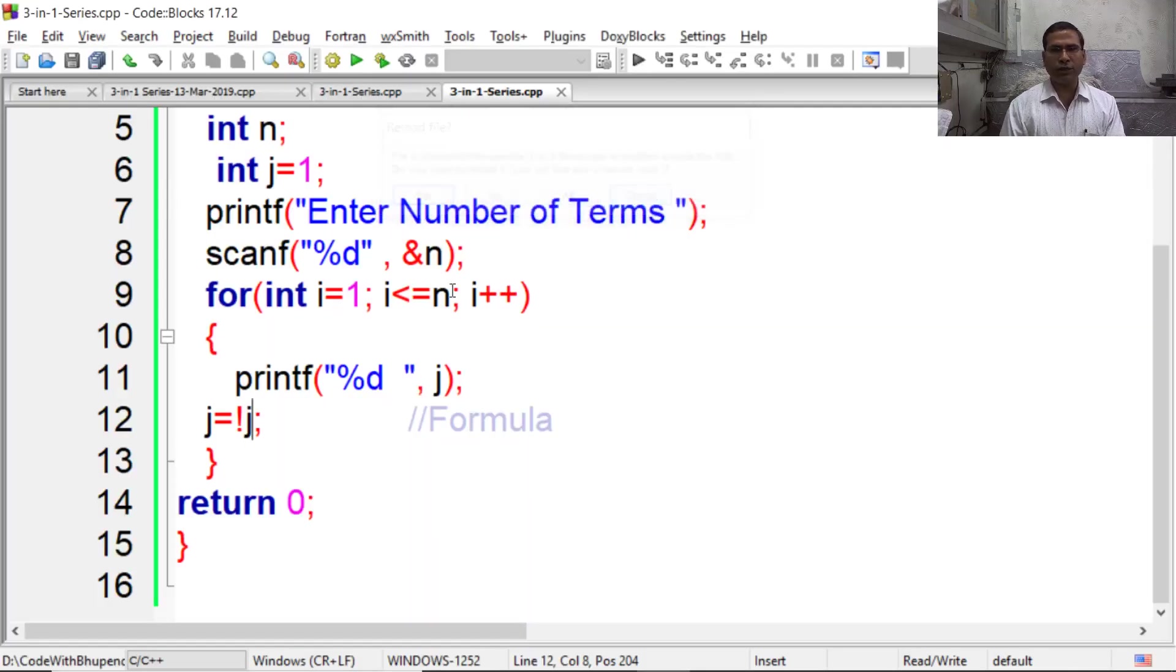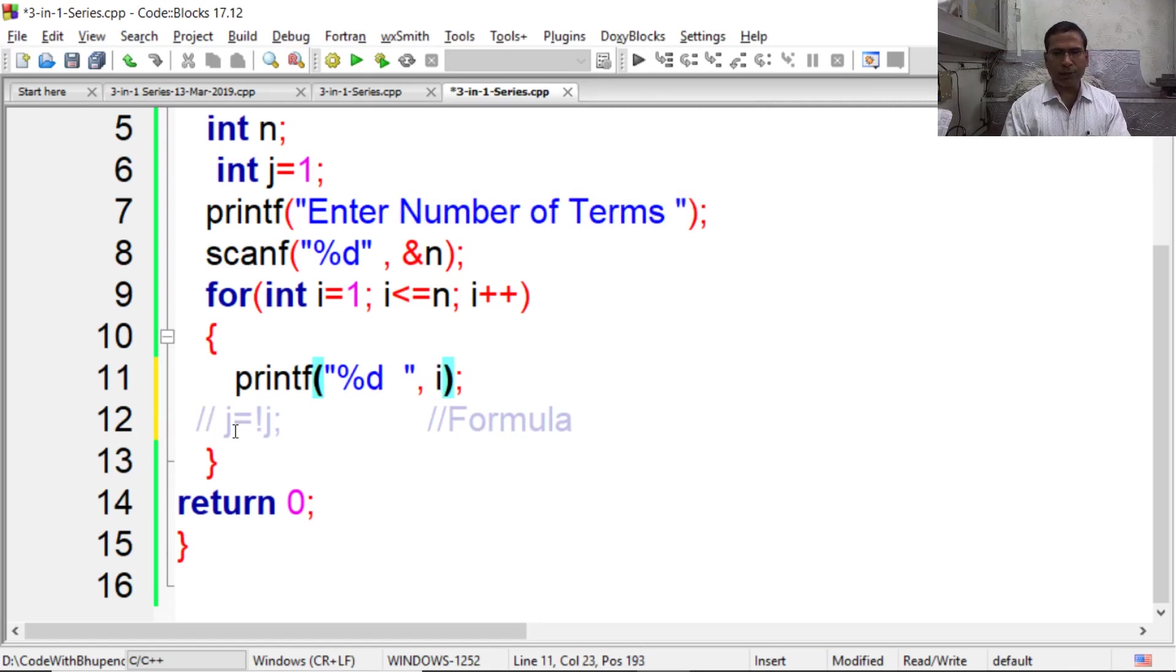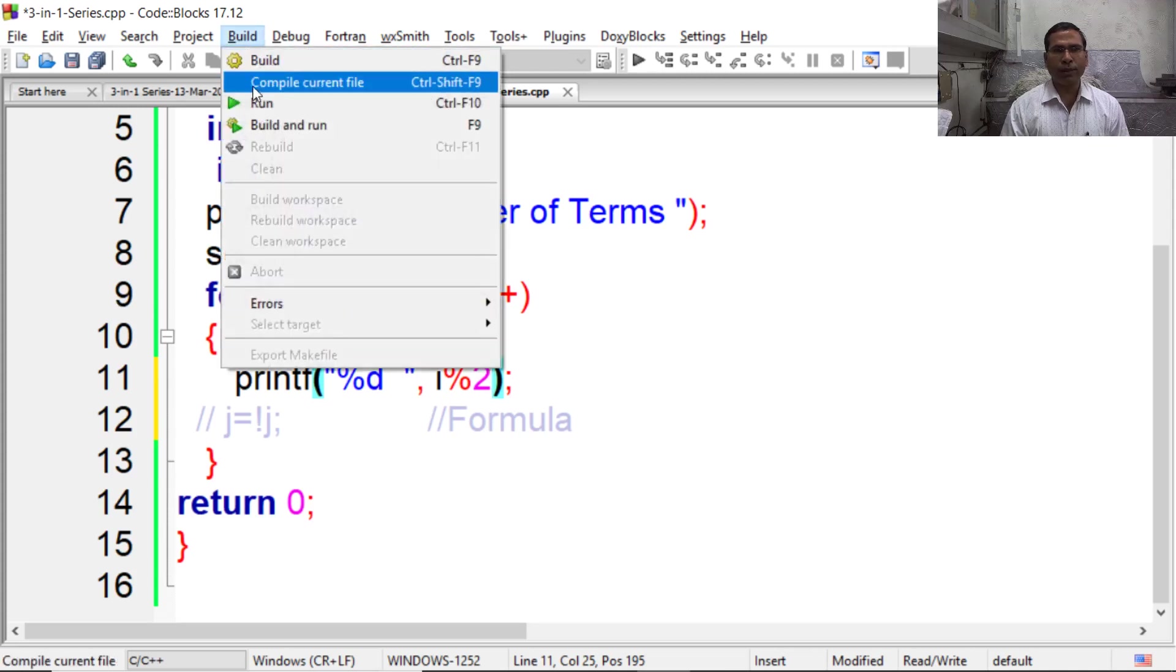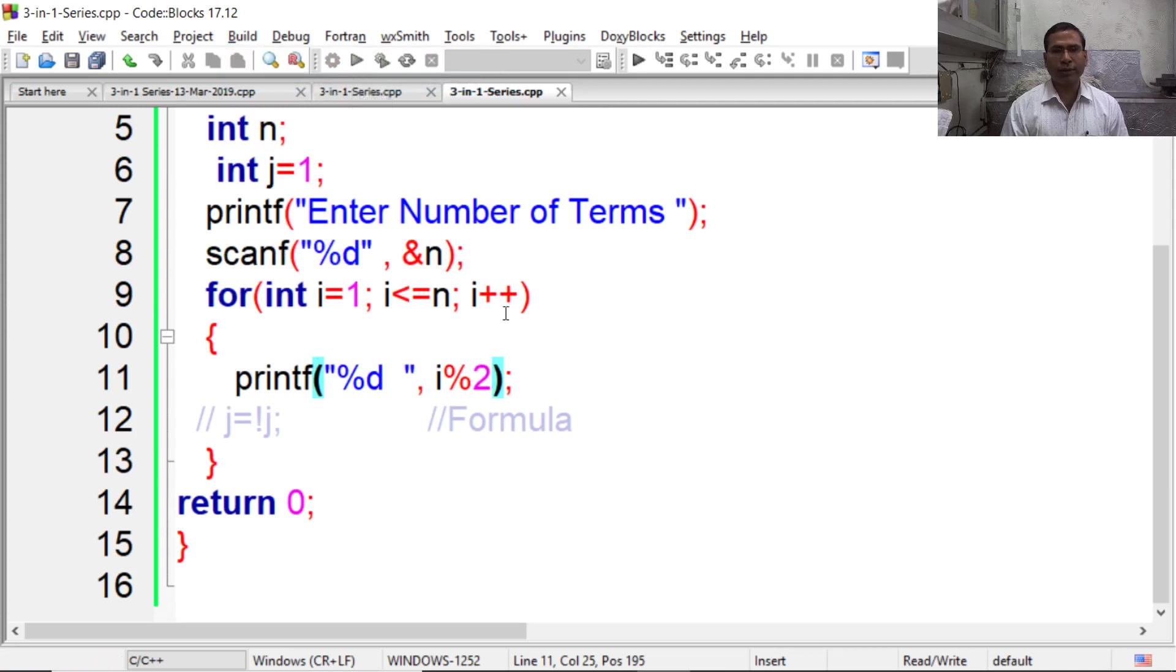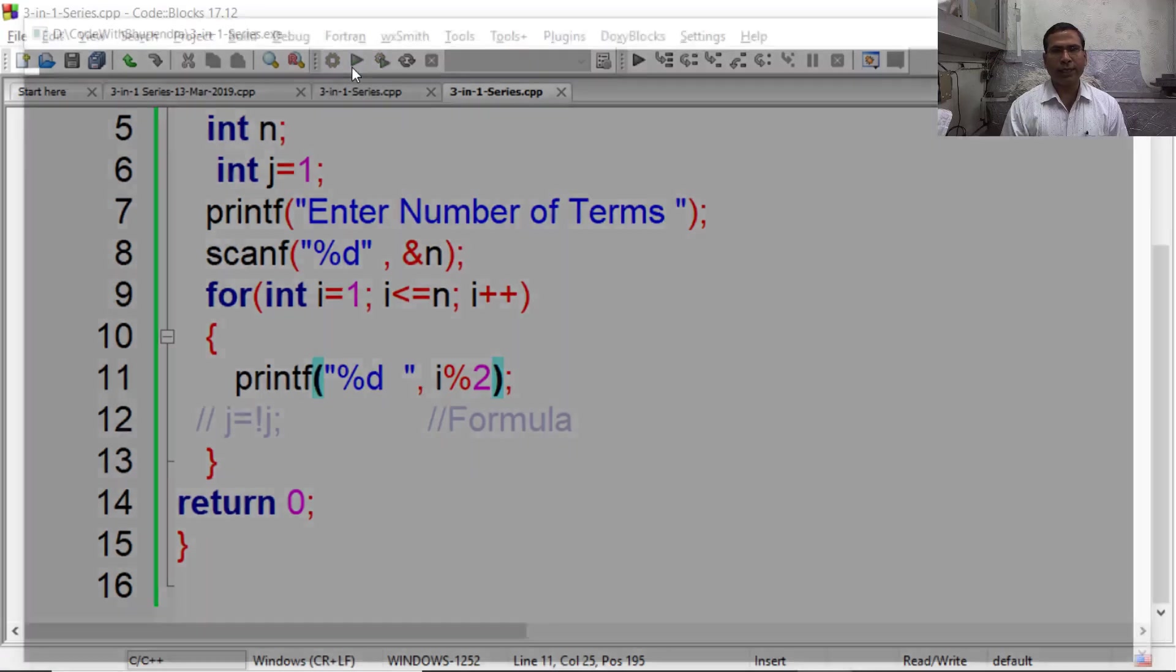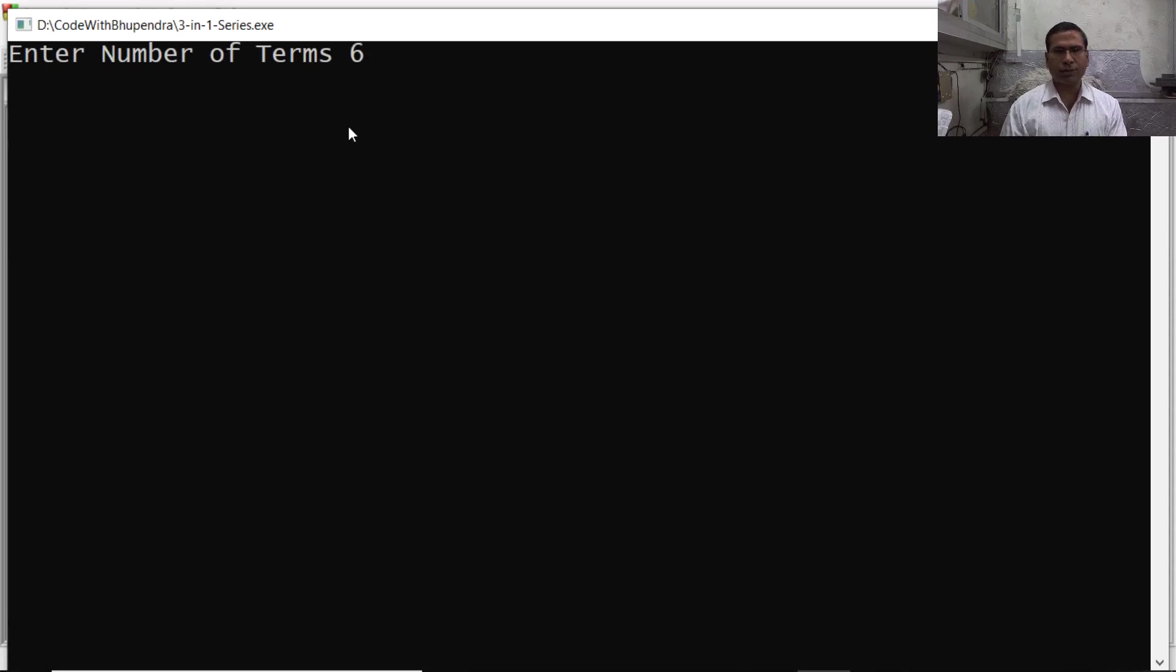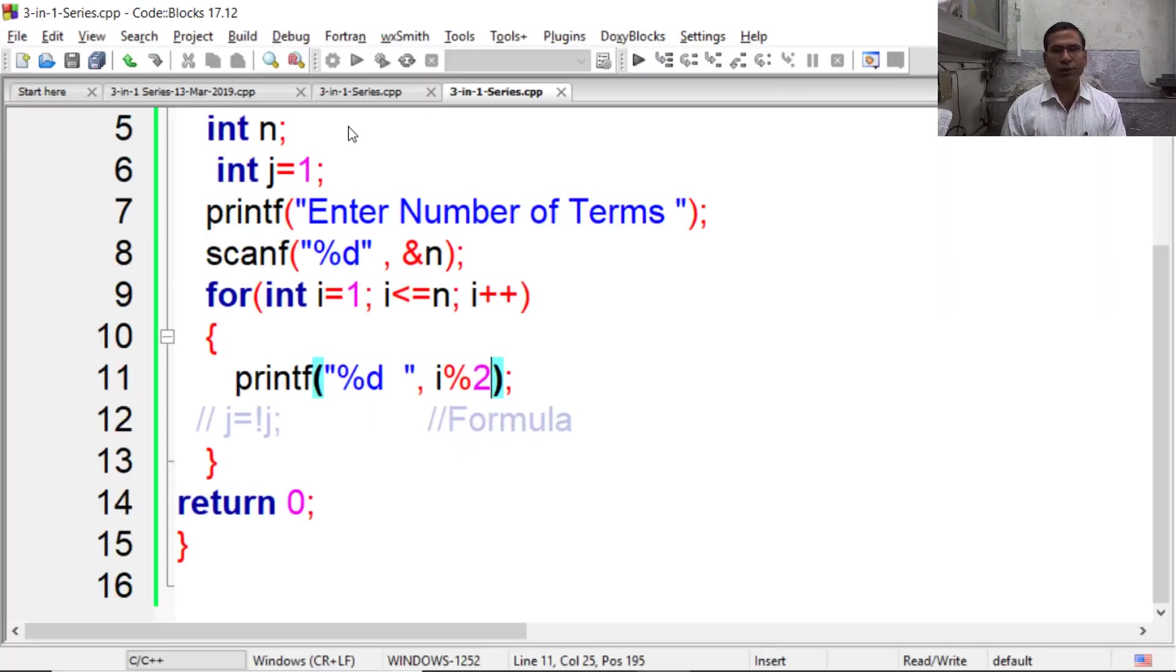Now there exists one more technique to achieve this, but that is not the efficient one. Here we can write i percent 2. When we divide some number by 2, the remainder can be 0 or 1. But compute takes a lot of time to perform division and then display the remainder. So this is not the correct way of designing the program. Now again execute it. It says 6 terms. So we are getting 1, 0, 1, 0, 1, 0.